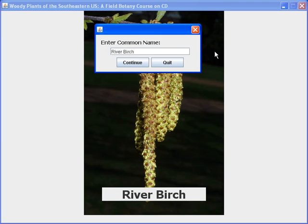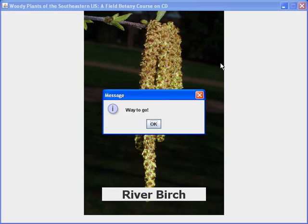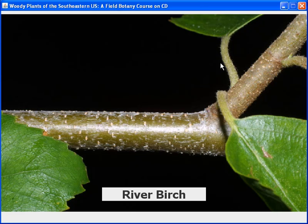Now we can press continue with the mouse button, but it's much better, much faster, and will help your learning much more if you would just get in the habit of using the keyboard. At this point, you can just press return, and that option is selected. Now we get a dialog box saying that we did a good job. Again, we can press return or enter on the keyboard to select OK.